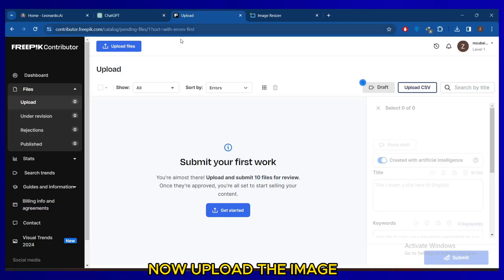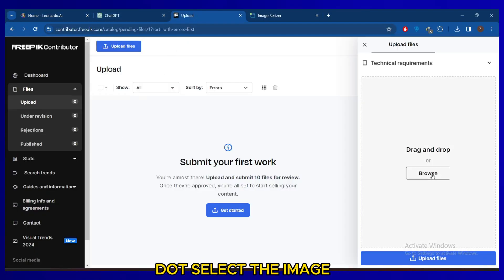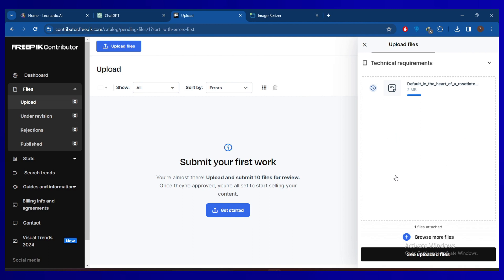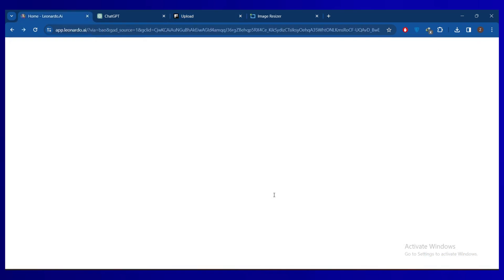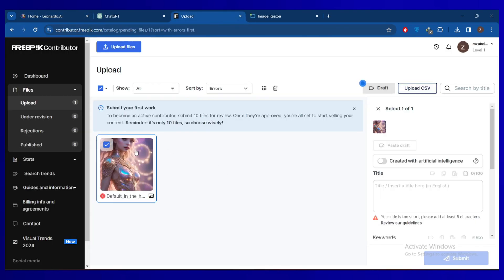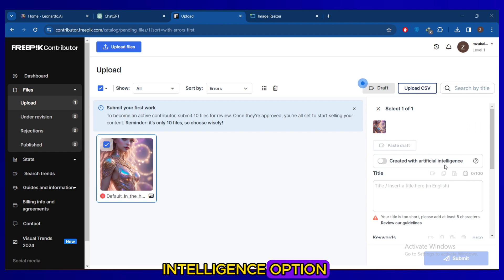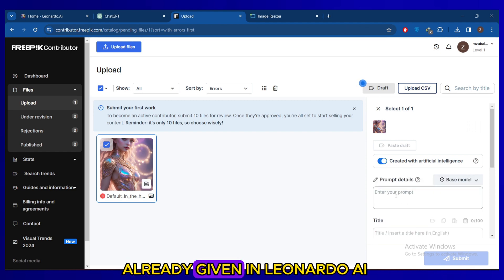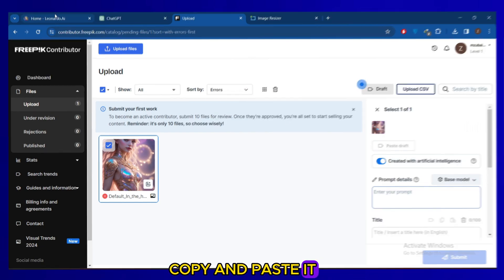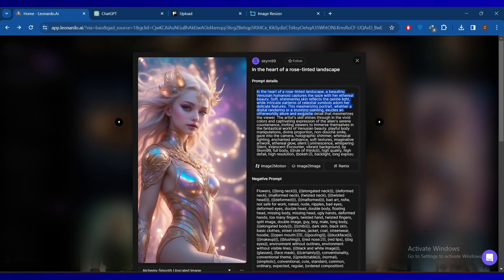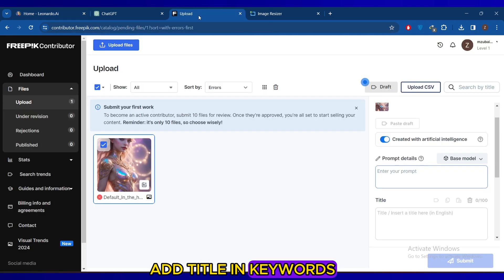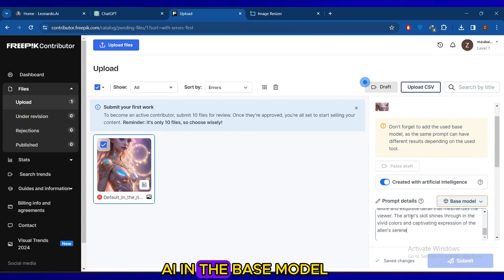Now upload the image on Freepik.com, select the image, and make sure to turn on the Created with Artificial Intelligence option. Add prompt details as already given in Leonardo AI, copy and paste it. Add title and keywords and select Leonardo AI in the base model.